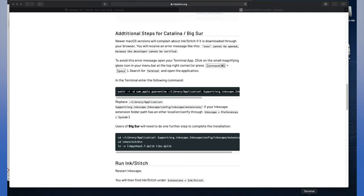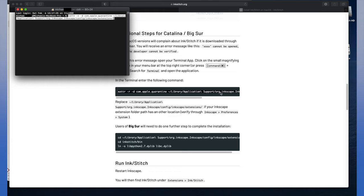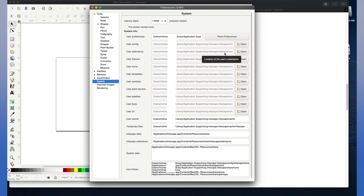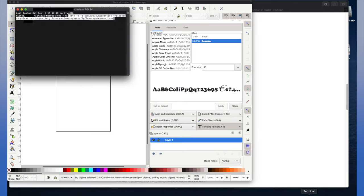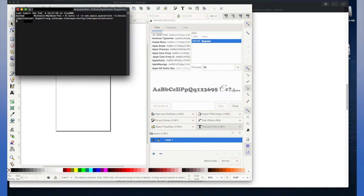So we're going to open up Terminal and copy the code from the website into Terminal. Now keep in mind, the website does say you may have to replace the User Extension folder location. So you can find this back in Inkscape into User Extension right there. And verify that your address is the same as what's listed on the website. Ours was the same. So we just need to go back into Terminal, hit Enter, and we're good to go.